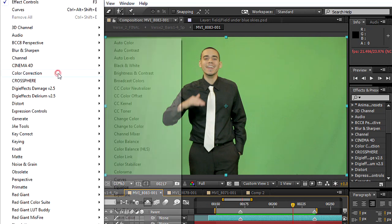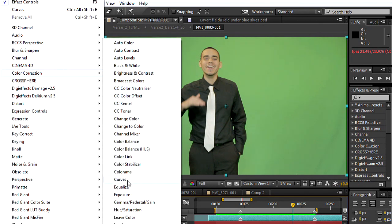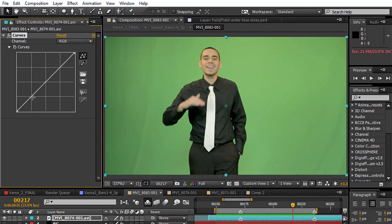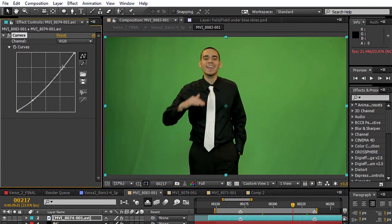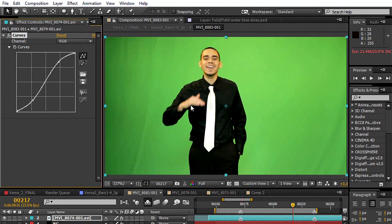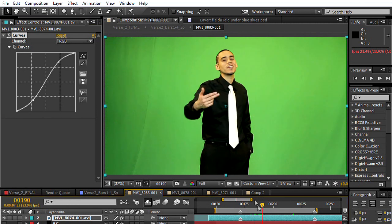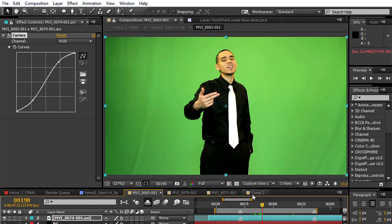We go to Effect, Color Correction, Color Curve. We do our S curve. You can see the whole entire footage is brightened up. And that's not what we want to do. We want to leave the color correction and the color grading to the very last step after we've done our keying.